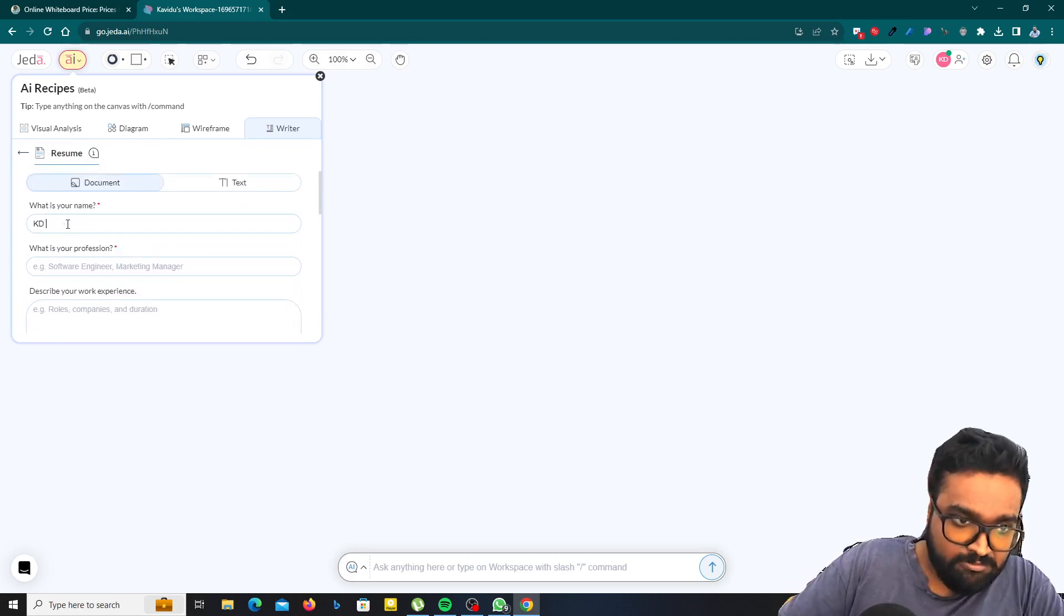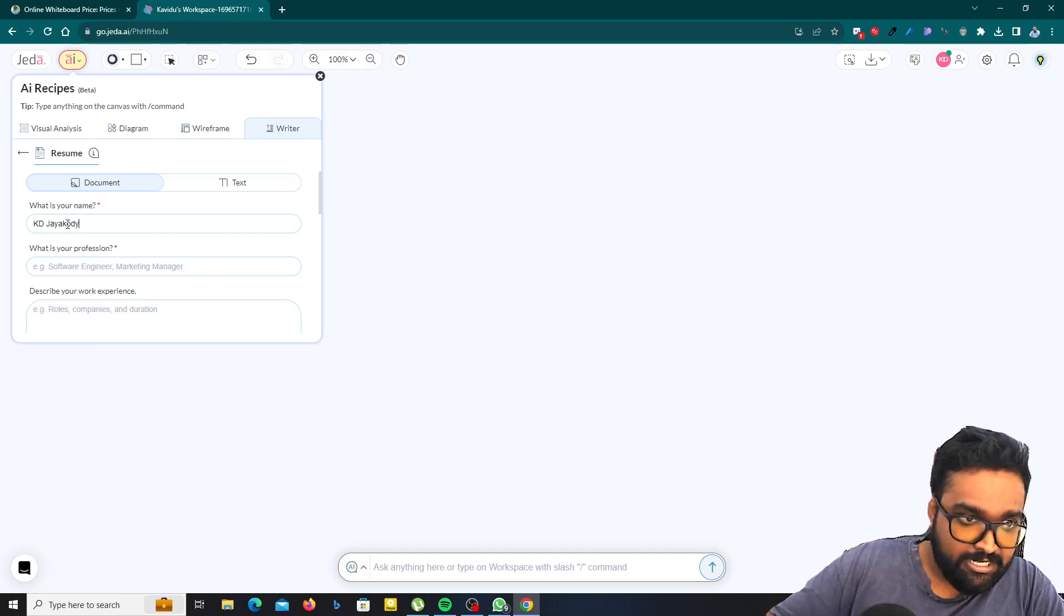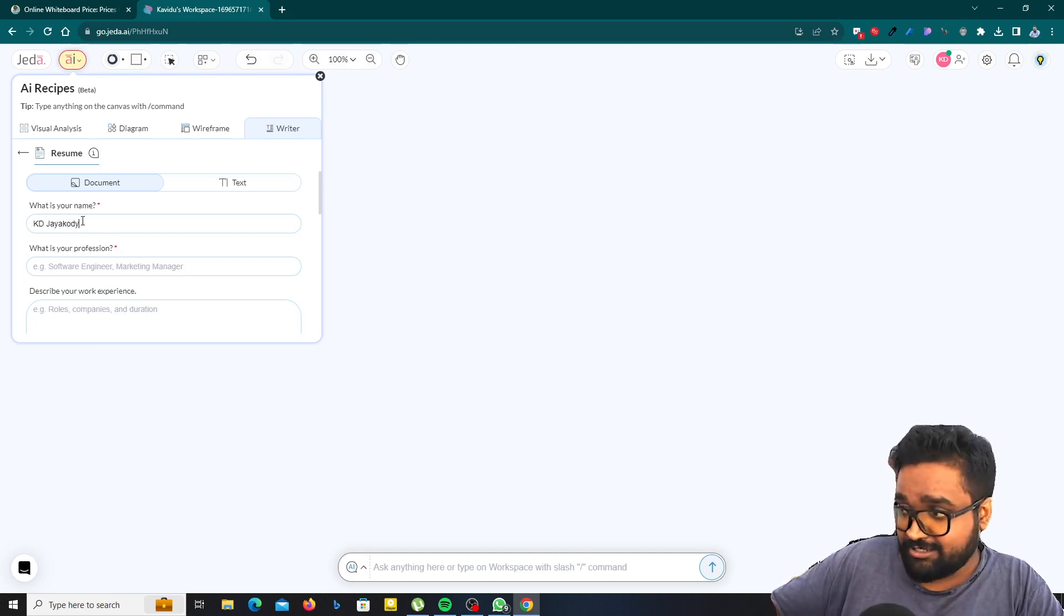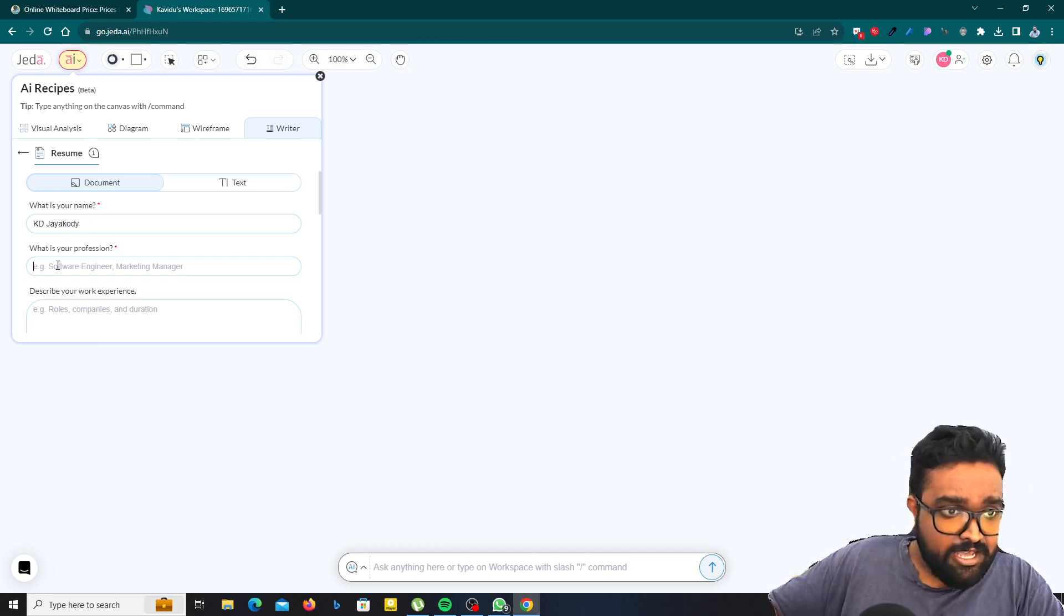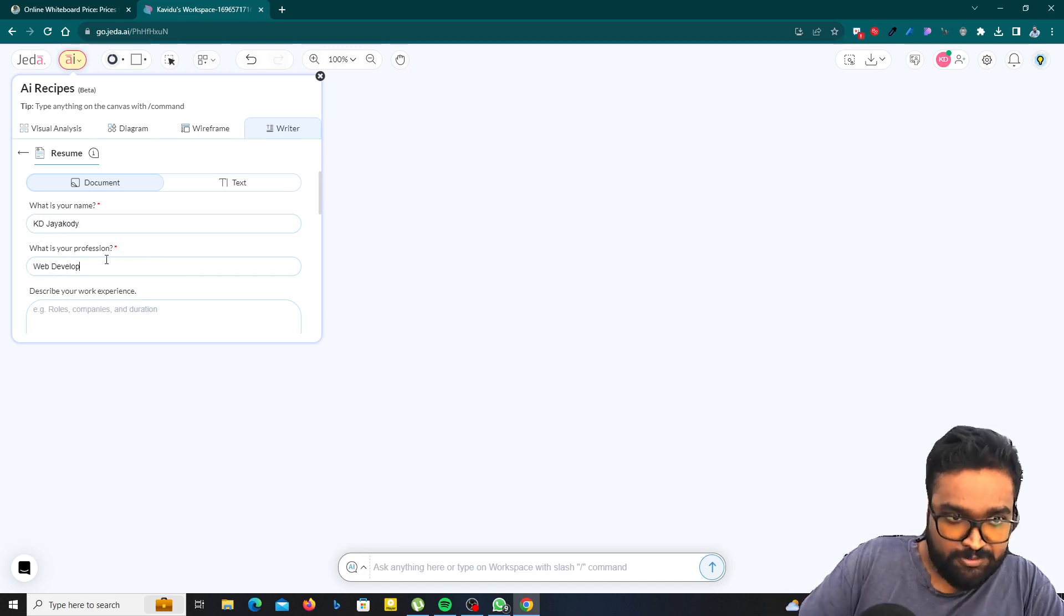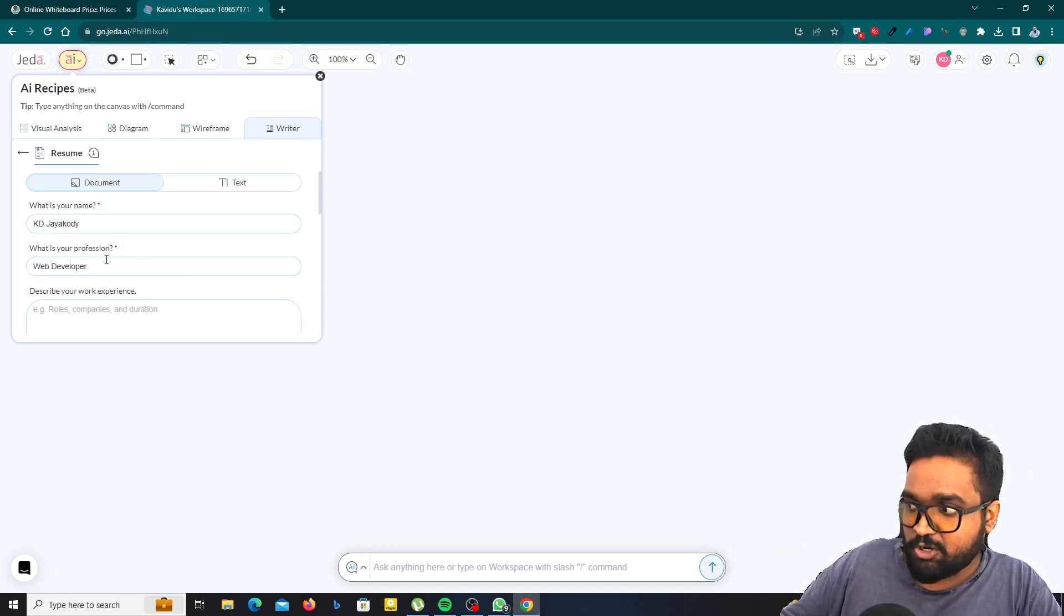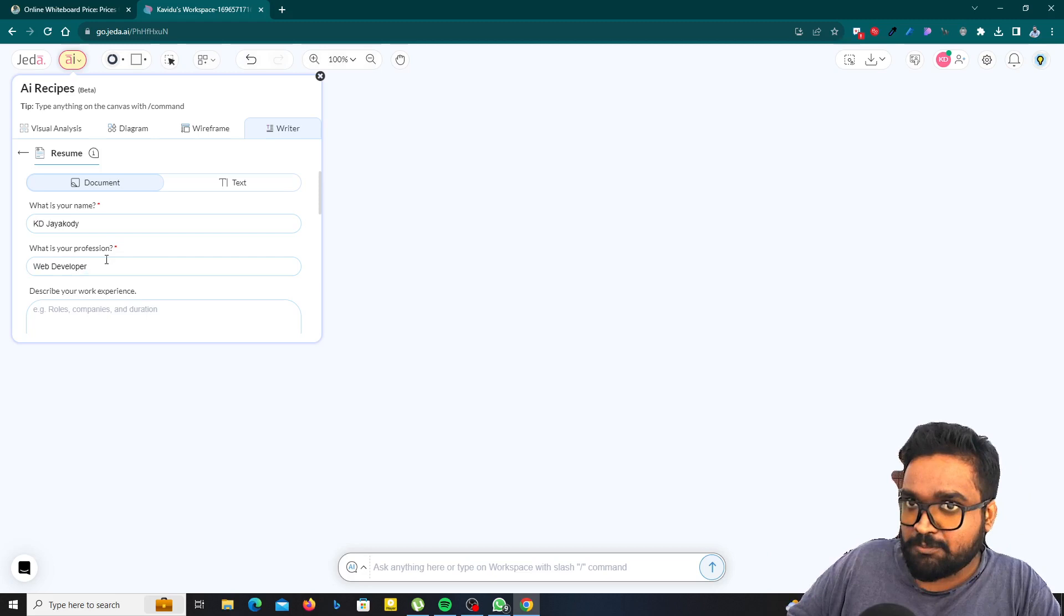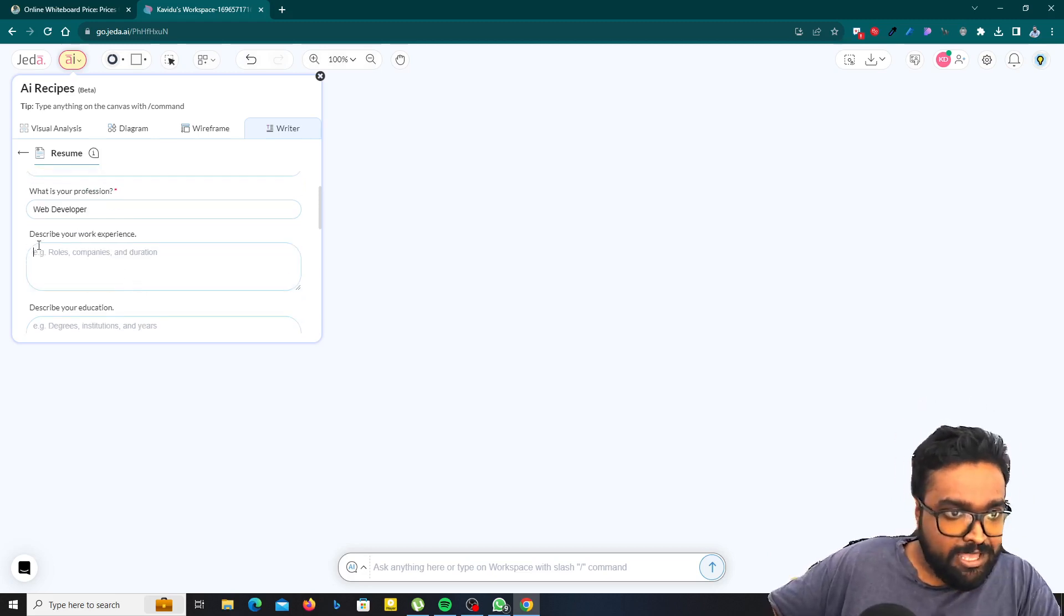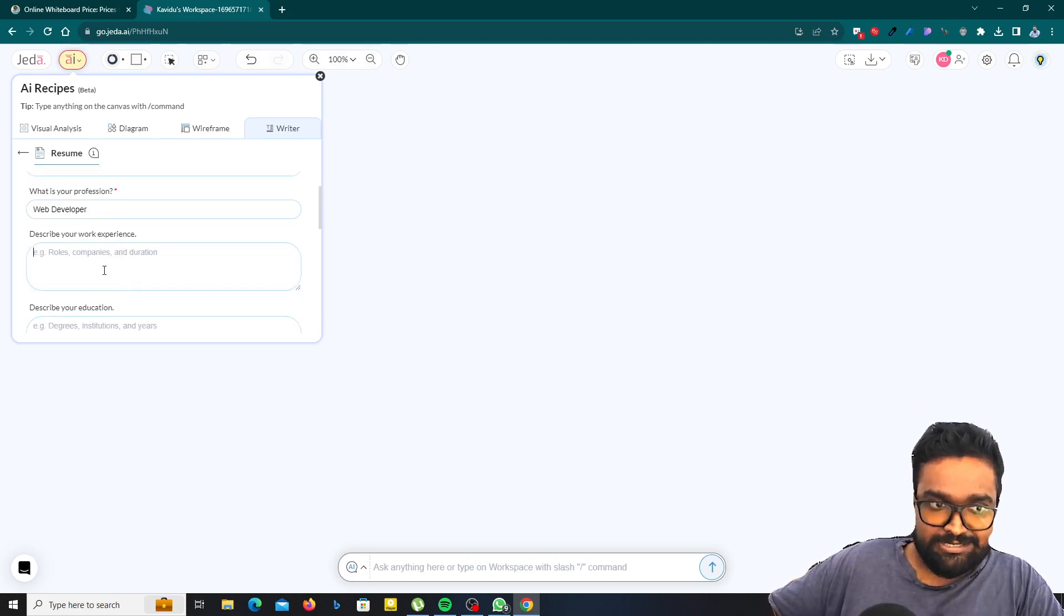For my name, I will type KD Jayakodi. And what is your profession? I need to be a web developer. So I'm applying for a web developer opportunity. So that's why I just typed web developer and describe your work experience.